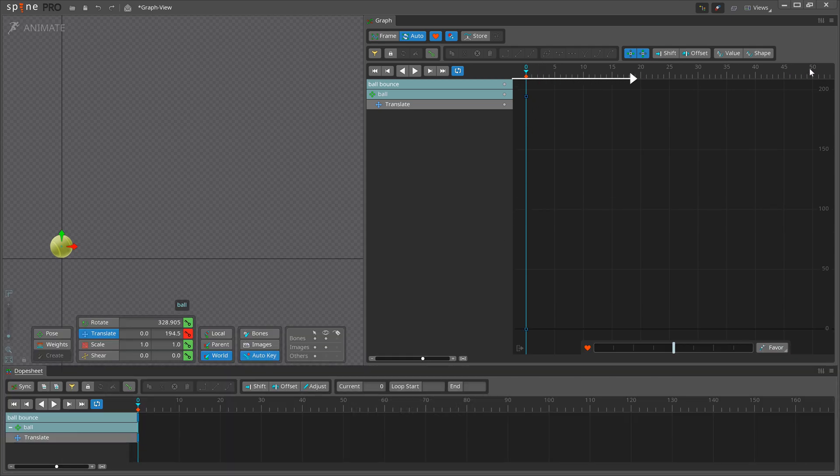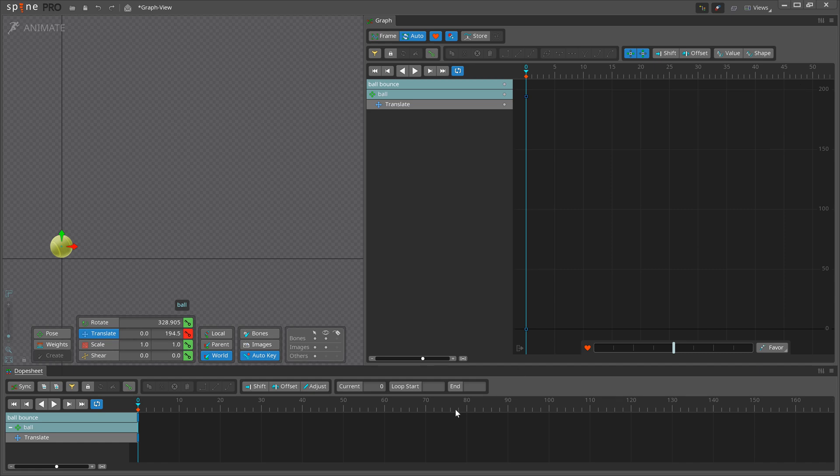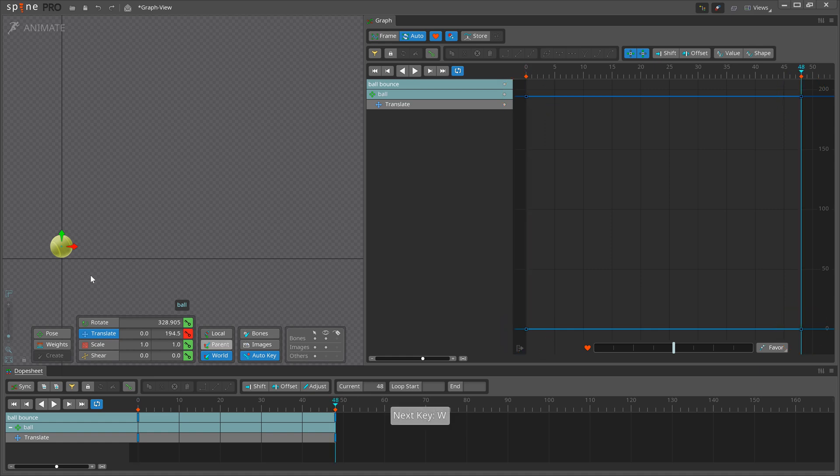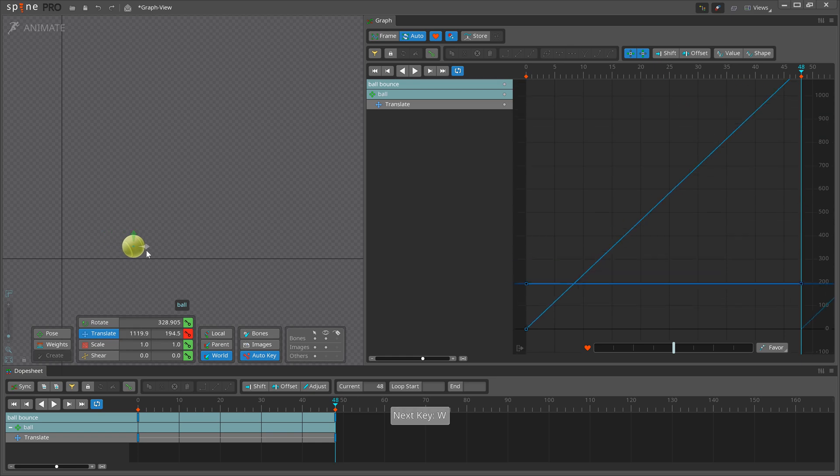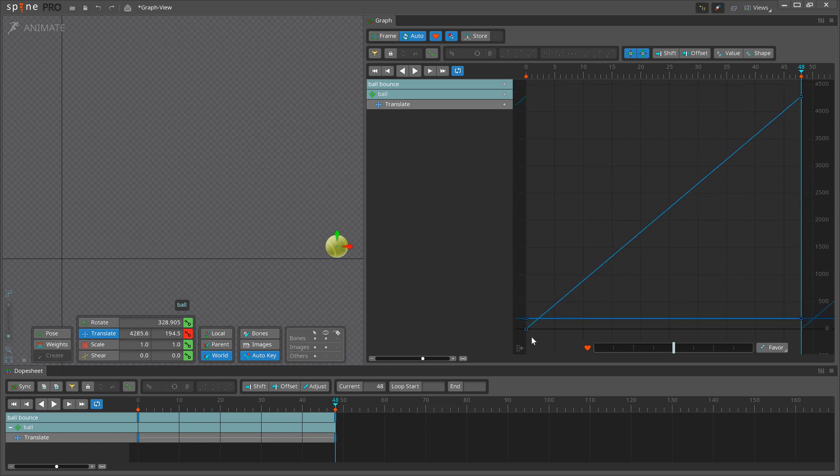The horizontal axis of the Graph View represents time, measured in frames, and the vertical axis represents the value. The unit for the value axis depends on the type of curve. Keys in the Graph are shown as little squares. As the curve travels across the Graph View from left to right, it shows us the value of the X translation as it moves forward in time.